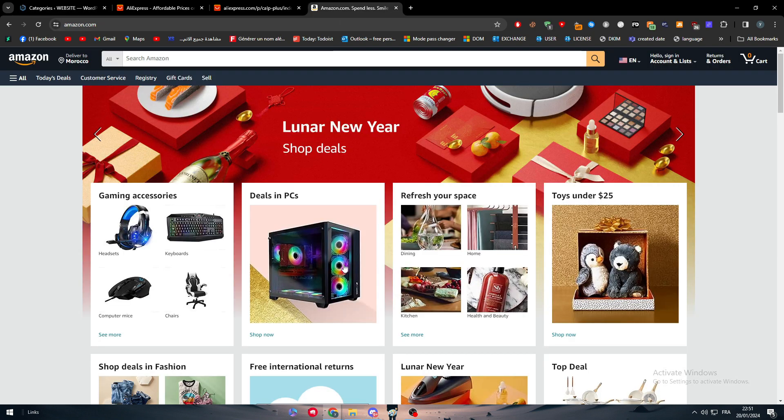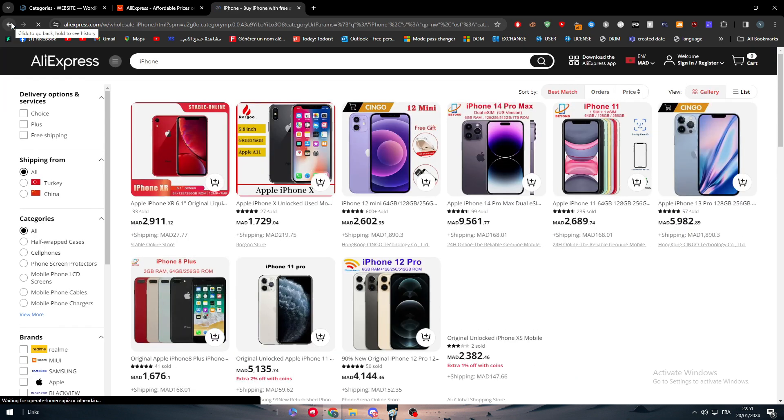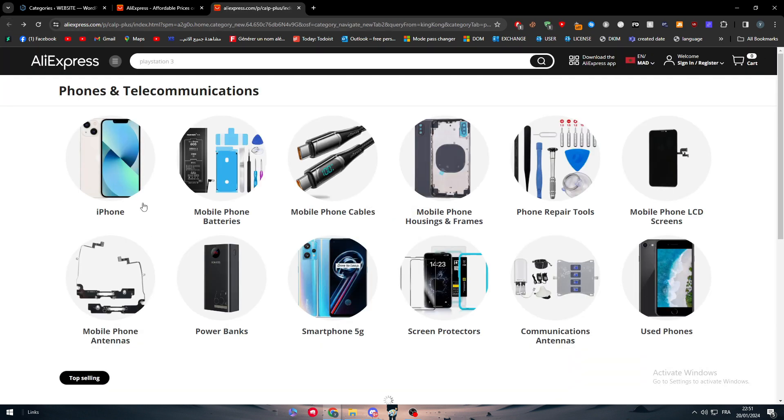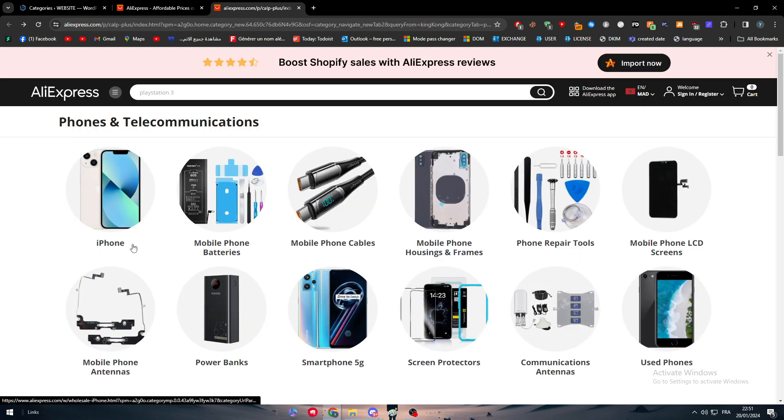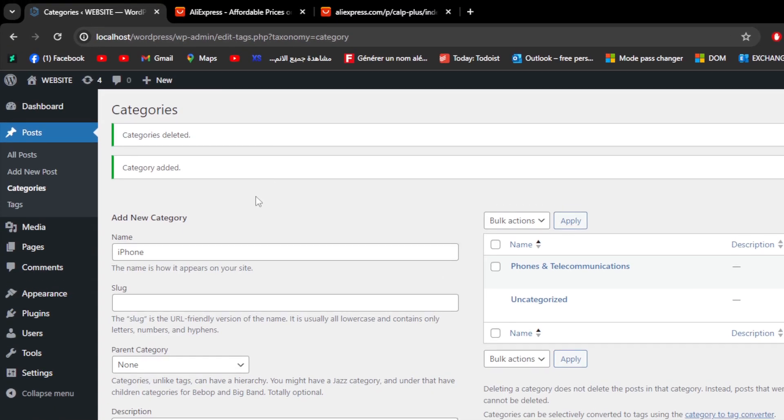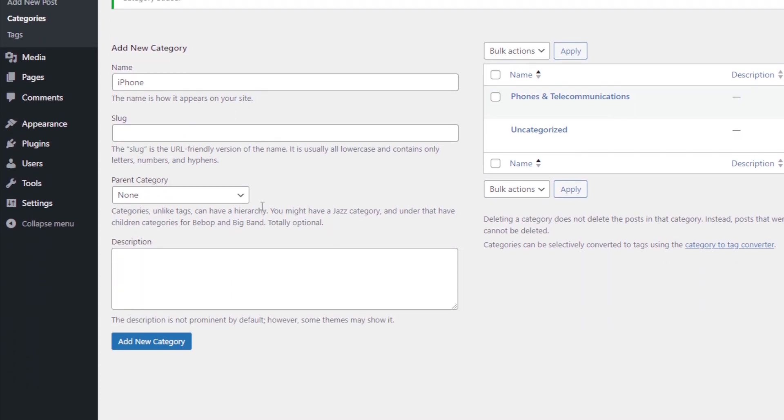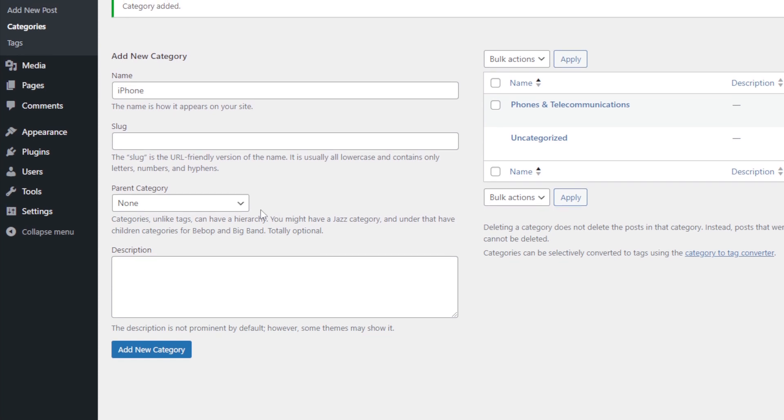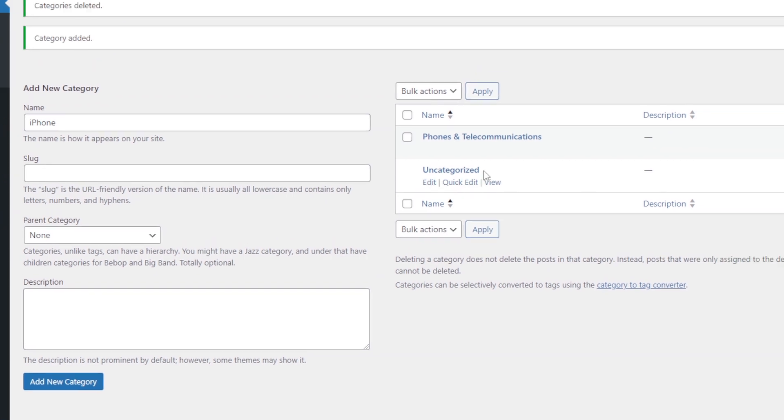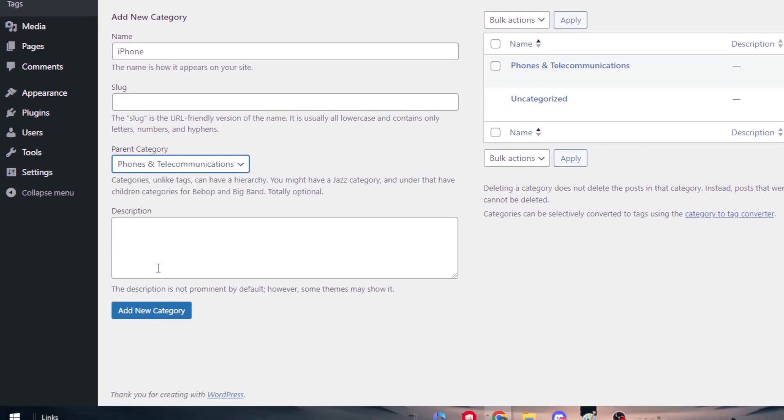Now for the subcategories, how we're going to manage to do them? Let me close that and I'm going to start copying the name of each one of these things. For example, here I'm going to write iPhone. I have written iPhone and it's going to be its own category if we keep it like that. What we should do is to add it to an already made category, which is phones and communication. Just add it right there, a new category, and this is basically going to be a subcategory of phones and telecommunication.